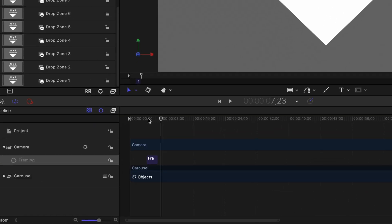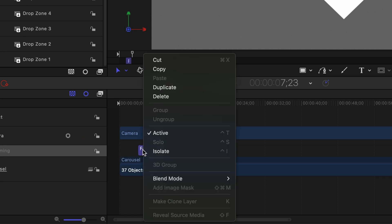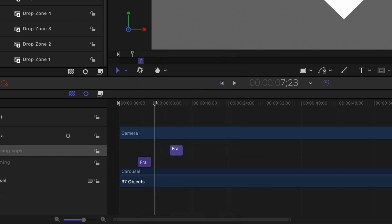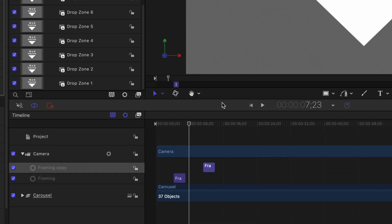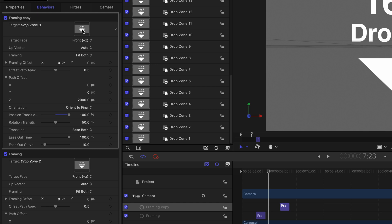So in the timeline I'm going to select the framing behavior that we just made. I'm going to right click on it and choose duplicate and then I'm going to type in plus 700 to move it ahead in the timeline by seven seconds. Then select the next drop zone, drop zone three and drag it onto the target for this behavior.